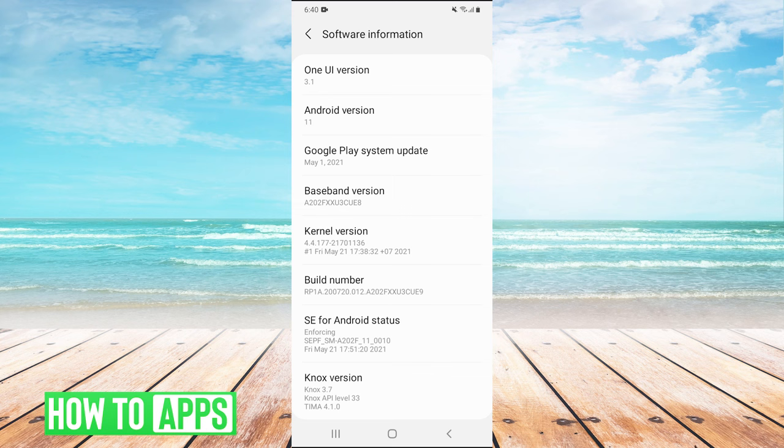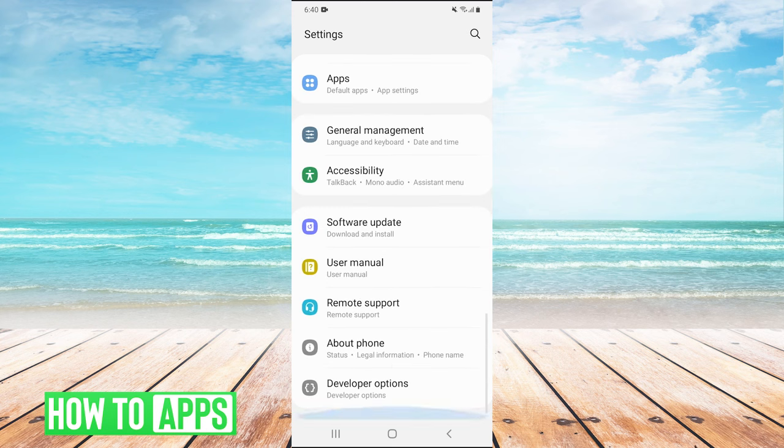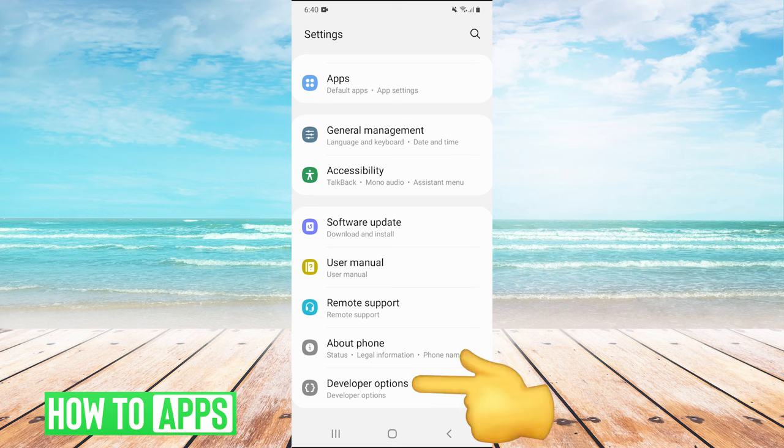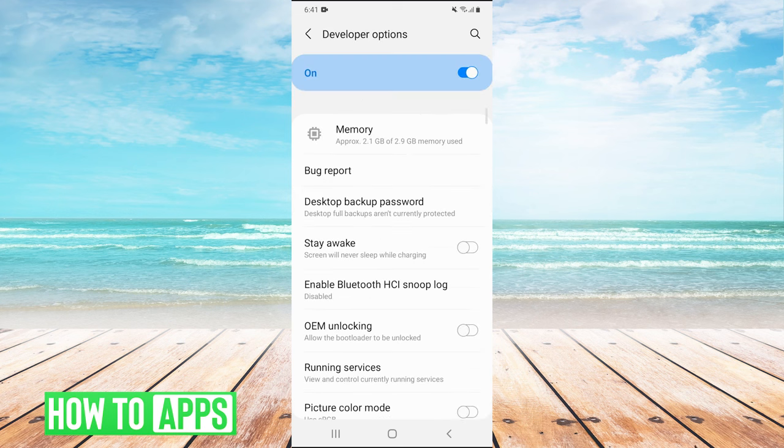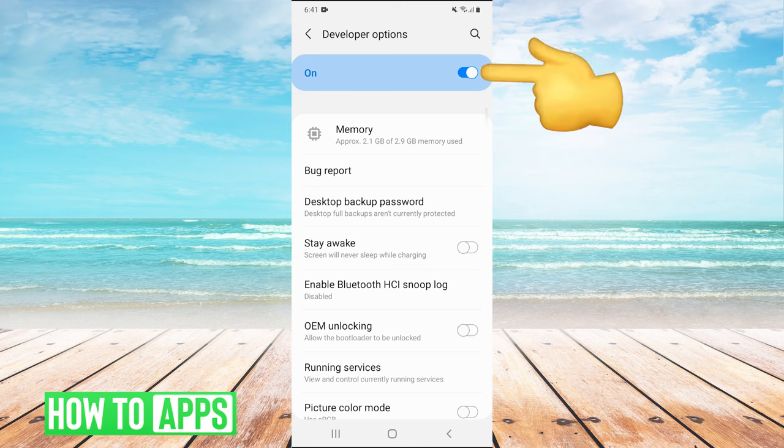Once it's on, let's go back and scroll down in settings. We will have this button here that says developer options. We're going to click on that. Once we're in developer options, make sure the ticker box is checked so developer options are on.